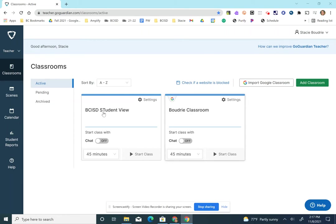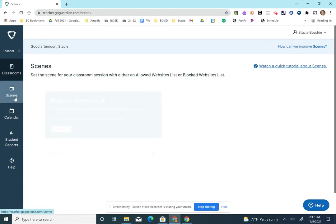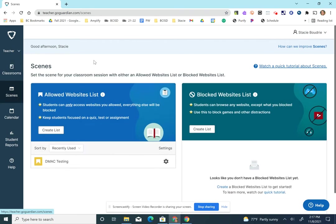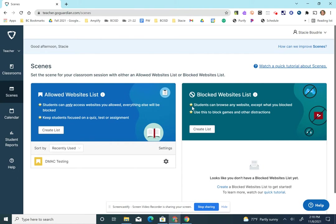Next we're going to take a look at scenes. I'm going to click on the scenes option on the left and you'll see I have two options. The first option on the left says students can only access websites you allow. Everything else will be blocked. And on the right hand side it says students can browse any website except what you've blocked. So you have two options to control what your students have access to.